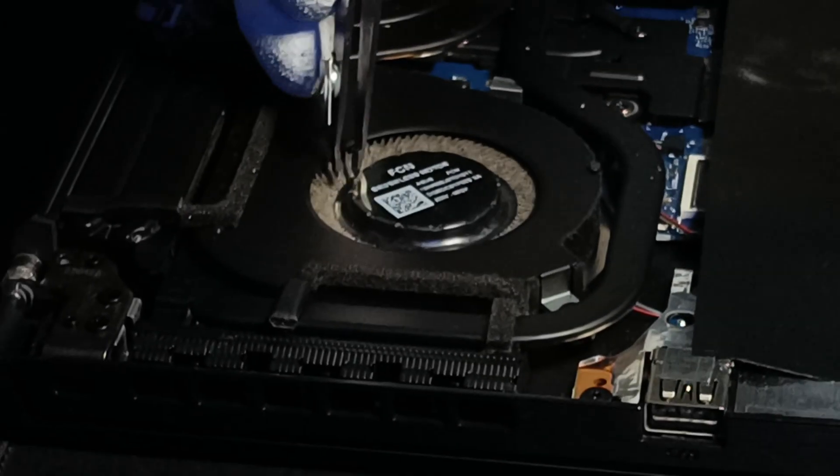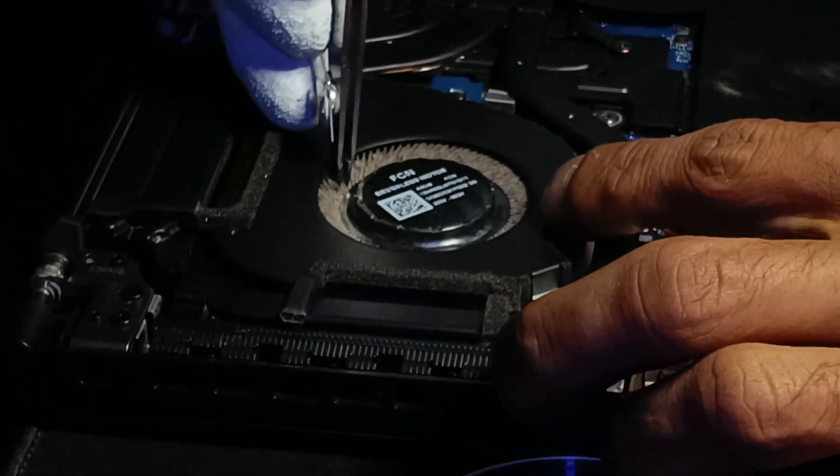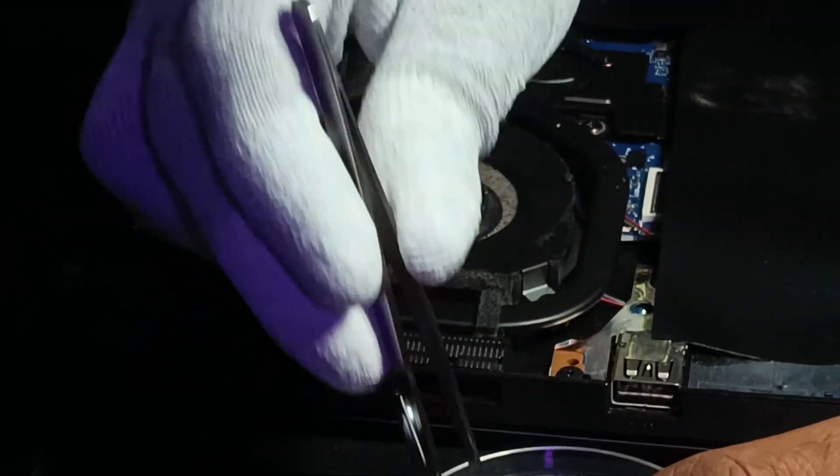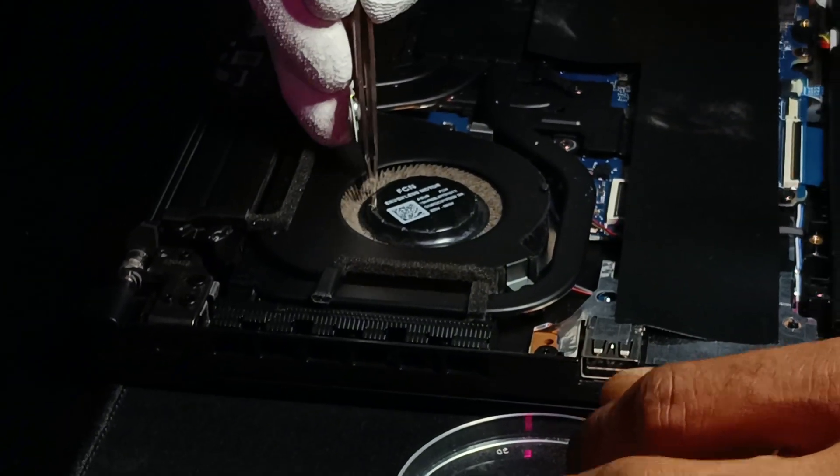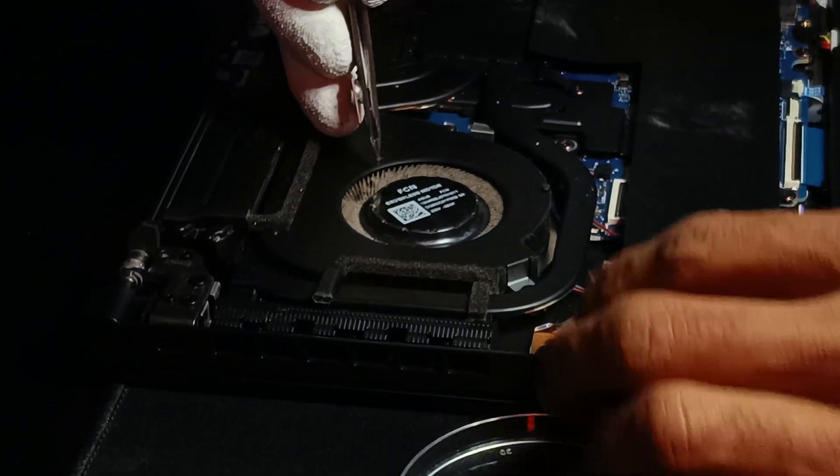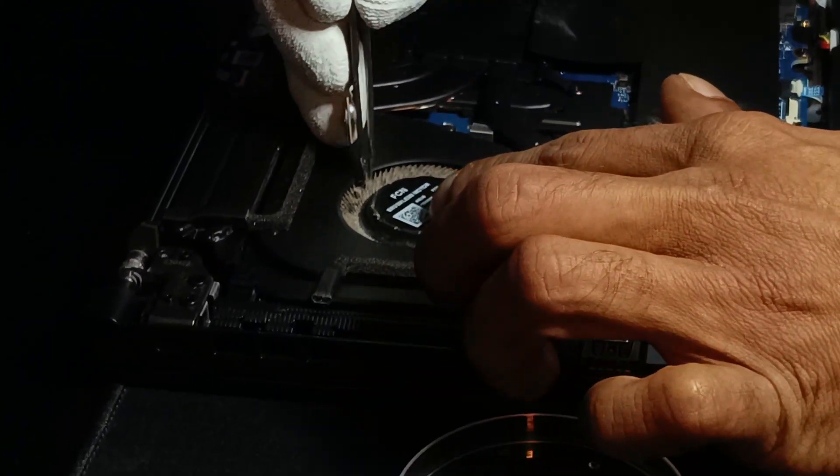Carefully remove sticky dust from the fan blades using tweezers. This step requires a gentle and steady hand.